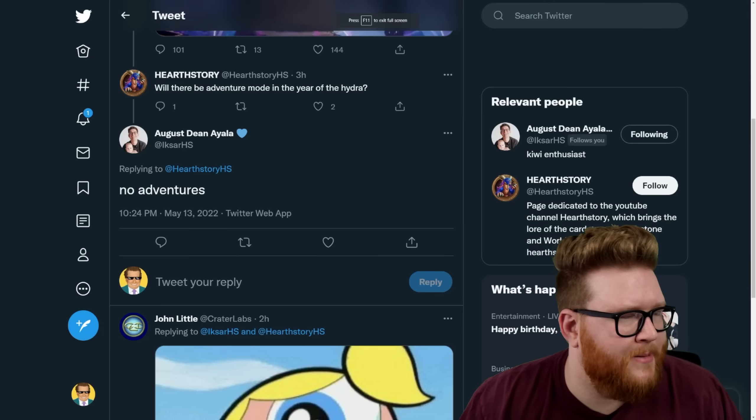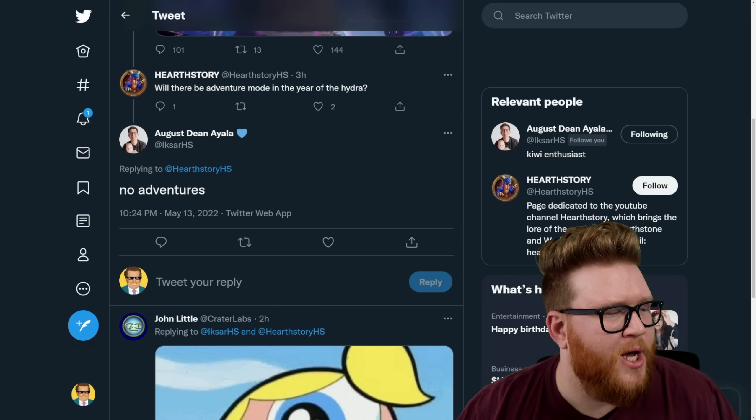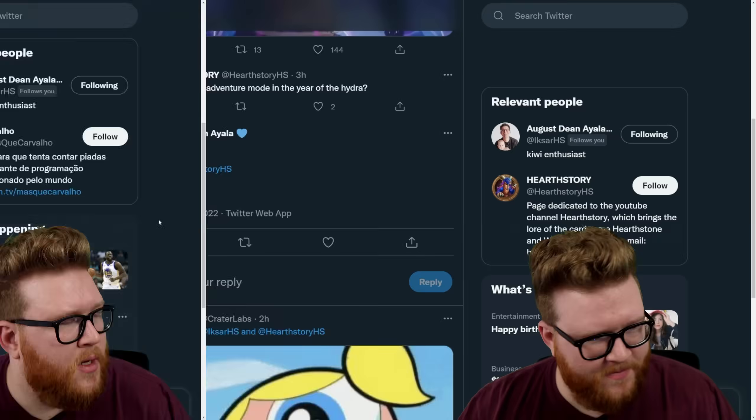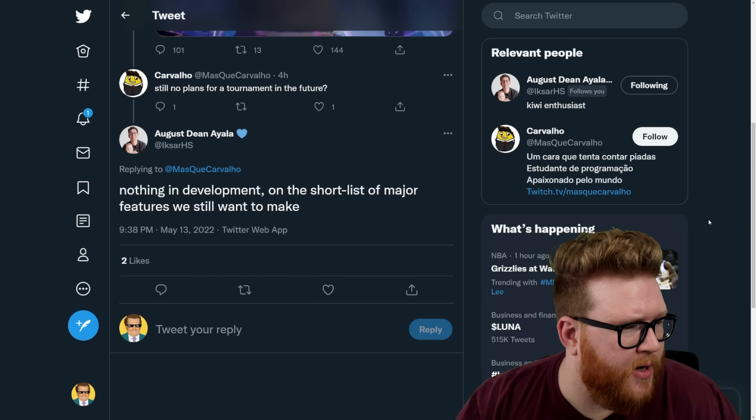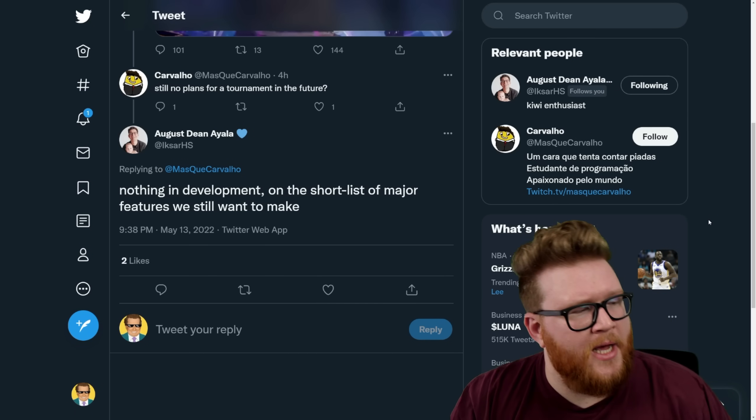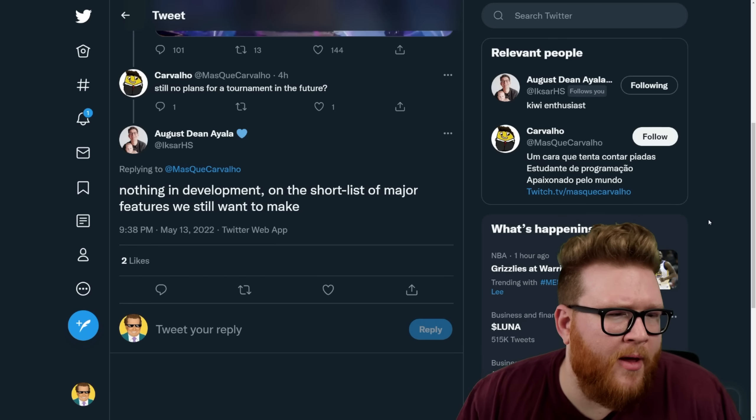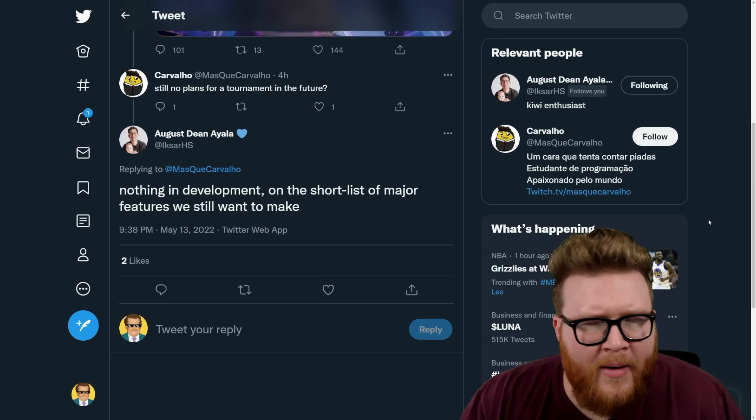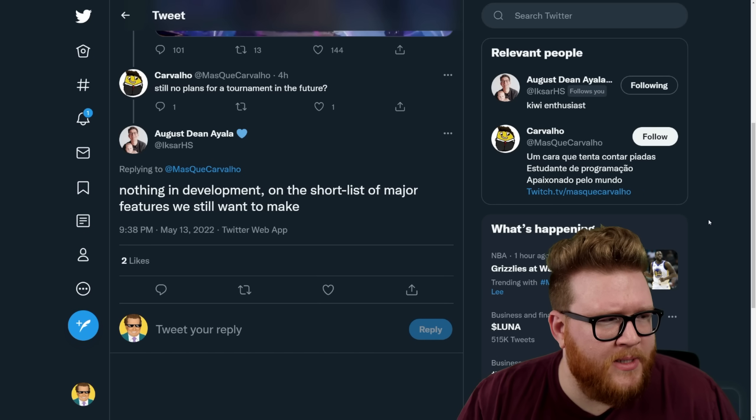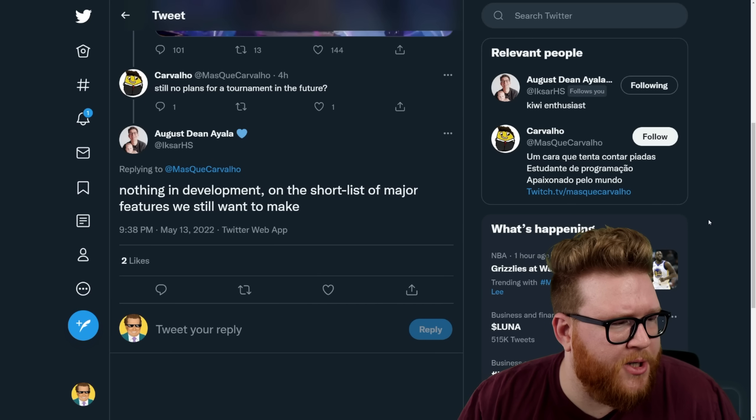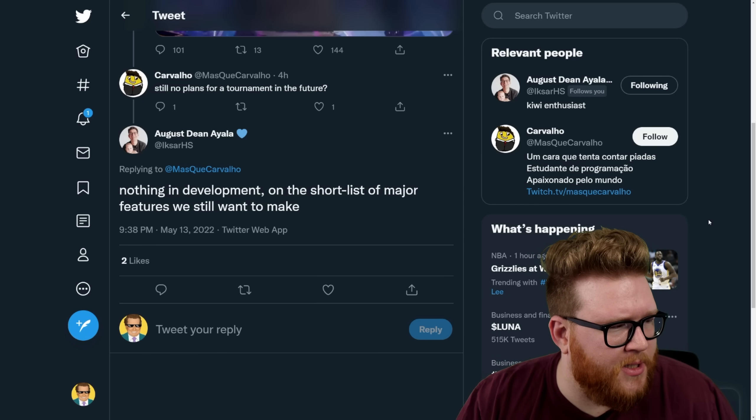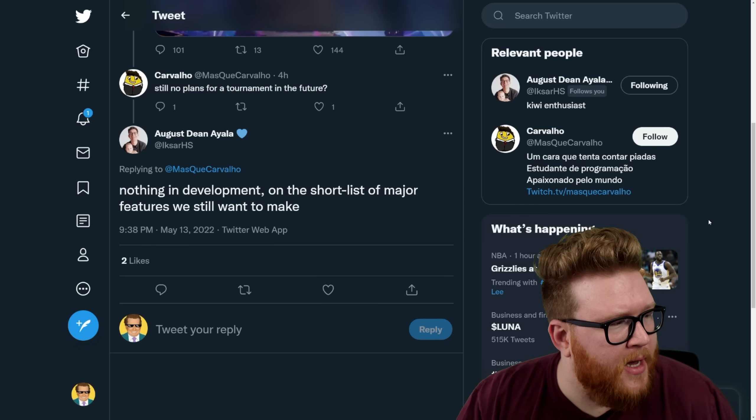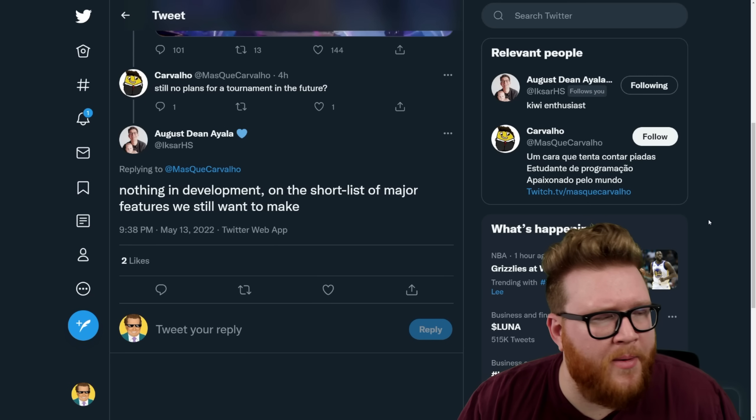So that is a great feature, can't wait to see it. Some quick hits here: Will there be an adventure mode in the year of the Hydra? No adventures. Also still no plans for a tournament in the future, nothing in development, on the short list of major features we still want to make. That's a little disappointing. I thought we'd gotten some teases a while ago now, as I recall, where tournament mode seemed like a bigger priority and there might even be some momentum in that direction. Sounds like that's not really the case, nothing in the works just yet, still just on the horizon for the Blizz team. I'm still on board for a tournament mode—I think there could be a lot of fun with that one.